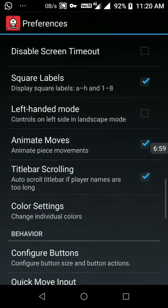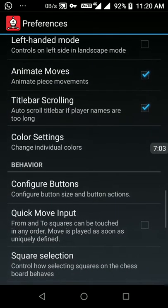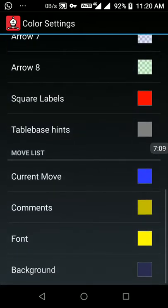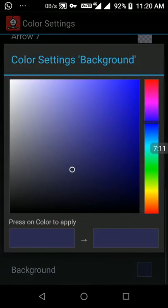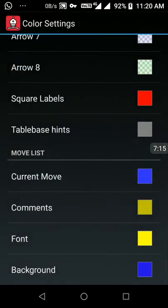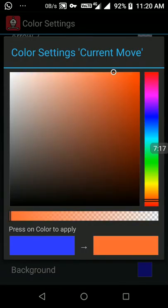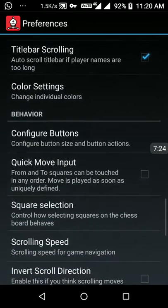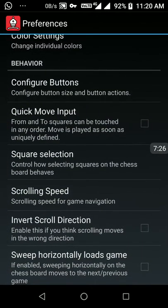Square labels — I need those, so I selected it. Then I went to the color settings. I want to change the background color — it is dark blue and I want to change it to light blue. I also want to change the current move color, so I am selecting a new color. For square selection I want it to be sticky.